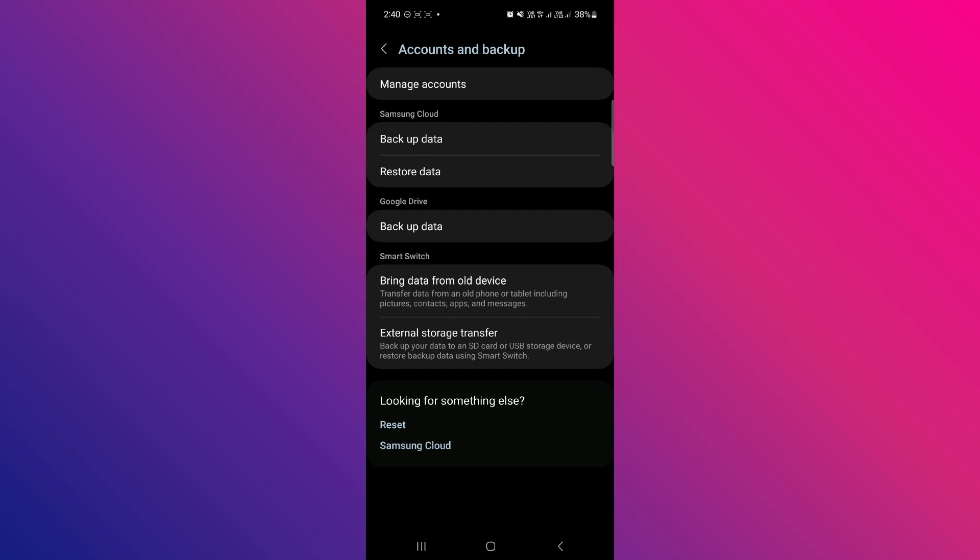Here, click on either Samsung cloud or another cloud service, it could be anything. Then just backup your data.